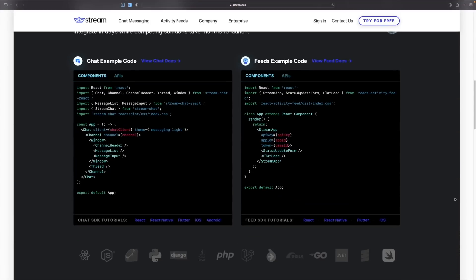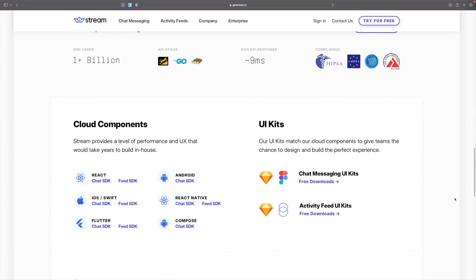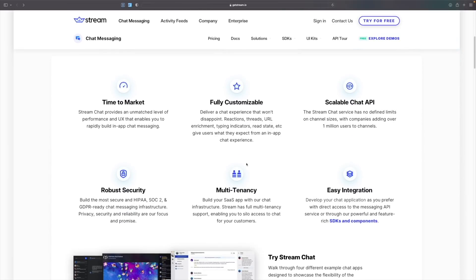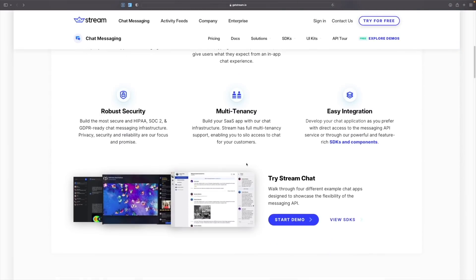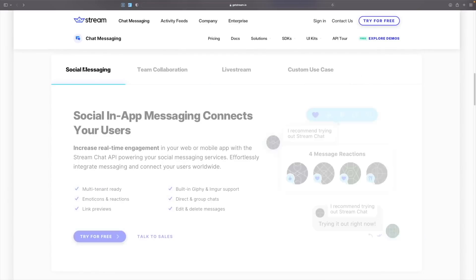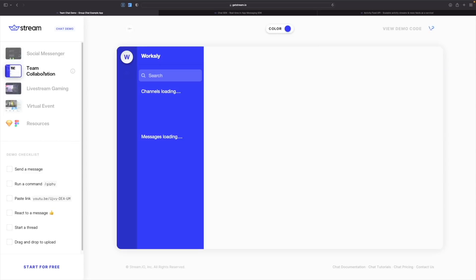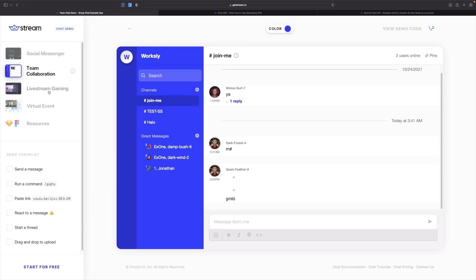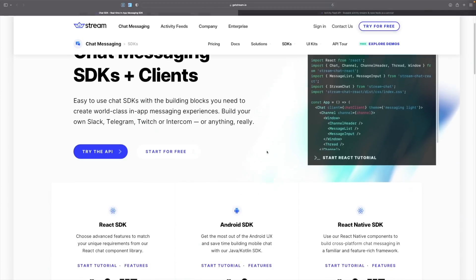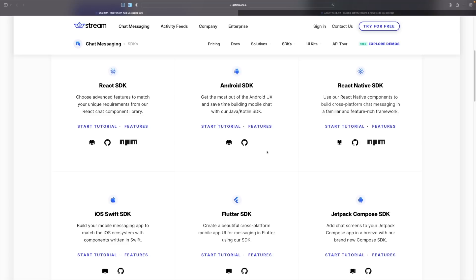This episode is sponsored by Stream. Stream provides a level of performance and UX to build scalable in-app chat or activity feeds in days that would take years to build in-house, saving you the time and effort. You can use the chat messaging API to build custom messaging apps with a highly reliable chat infrastructure and feature-rich SDKs. Build your own Slack, Telegram, Twitch or Intercom — really anything — with support for React, Android, React Native, iOS, Flutter and more.